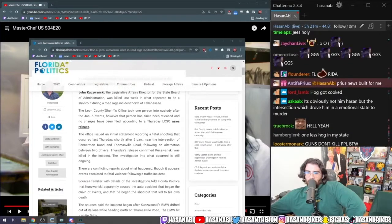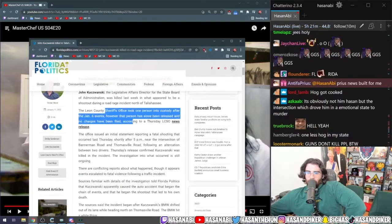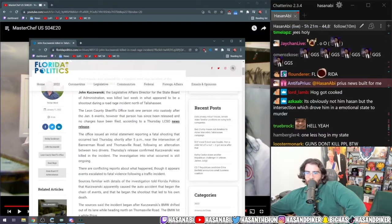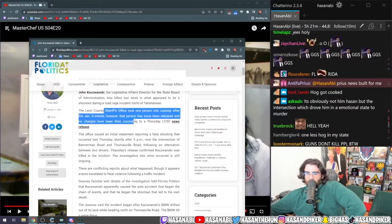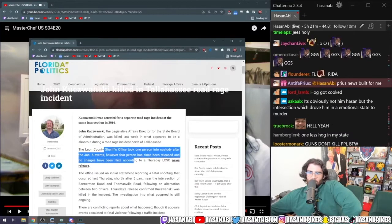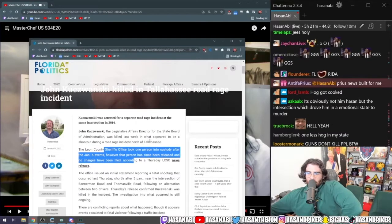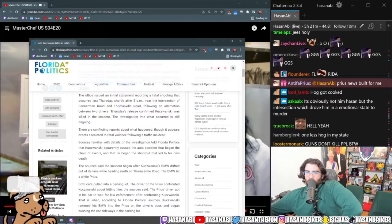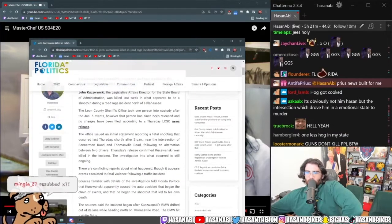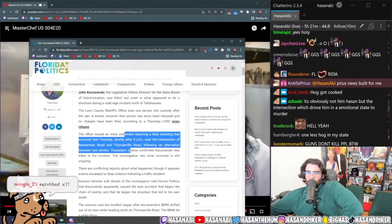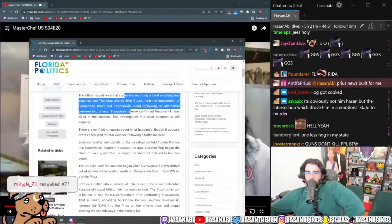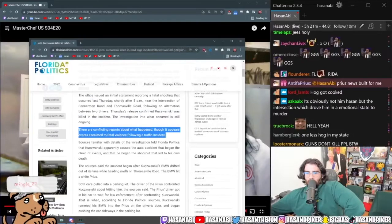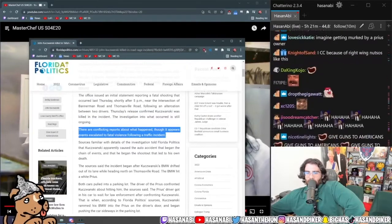Leon County Sheriff's Office took one person to custody after the January 6 events, however that person has since been released, no charge has been filed. Wait what? The office issued an initial statement reporting a fatal shooting that occurred last Thursday shortly after 5 p.m. near the intersection following an altercation. There are conflicting reports about what happened though it appears that the events escalated to fatal violence following a traffic incident.